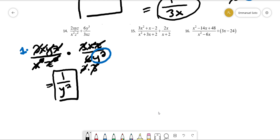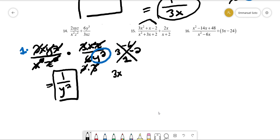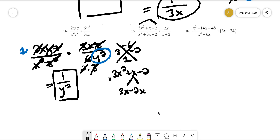For number fifteen, we factor the numerator using the AC method. We multiply 3 and negative 2 together to get negative 6. We need factors of negative 6 that add up to positive 1, which are 3 and negative 2. We split the middle term into 3x and negative 2x, then rewrite those terms for factor by grouping.